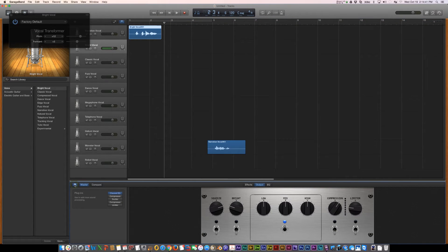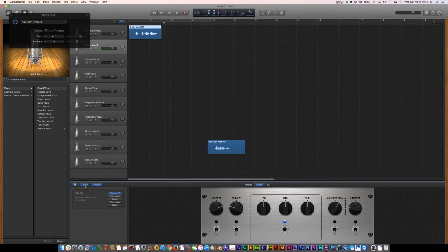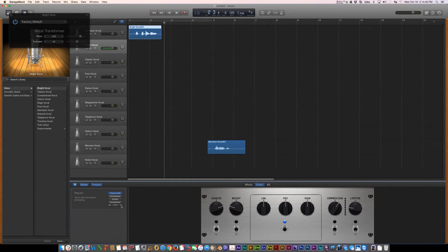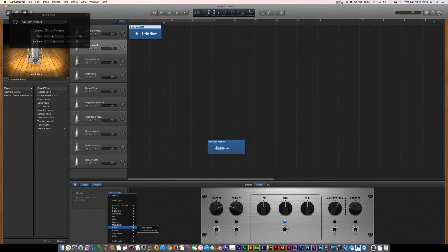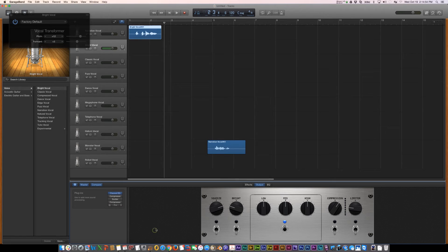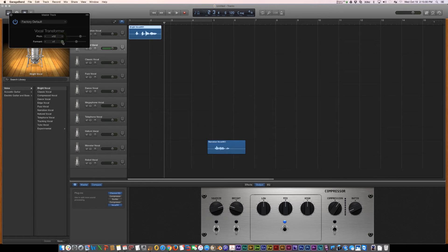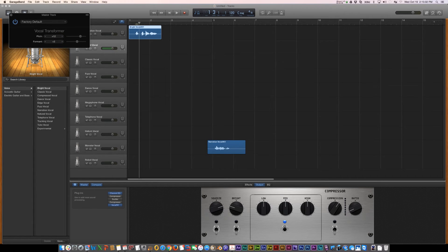Okay, so you click the eye and then under master, you click on the double arrows and you choose pitch, and then vocal transformer. And I'm going to change my pitch to plus 12 and my formant to plus 3.